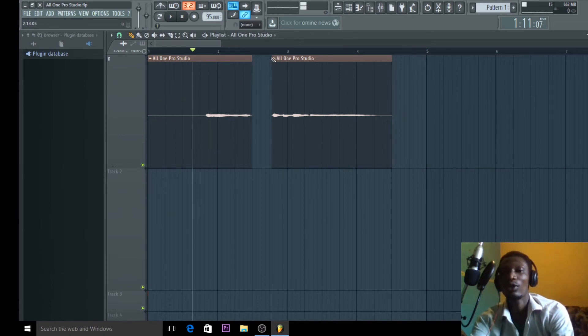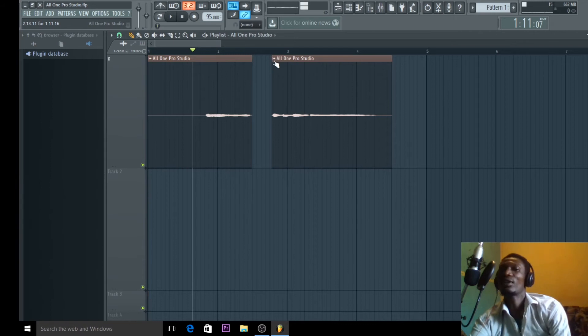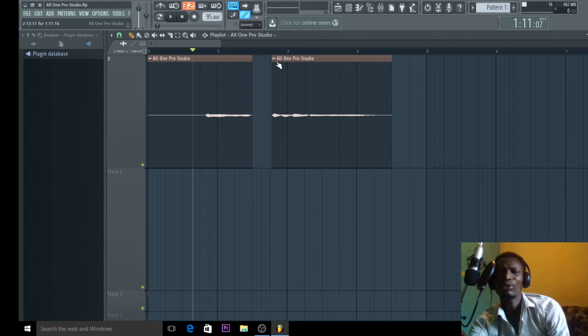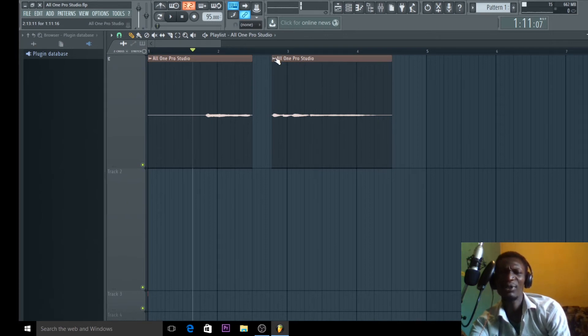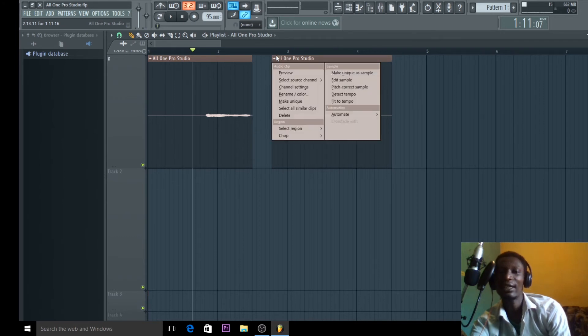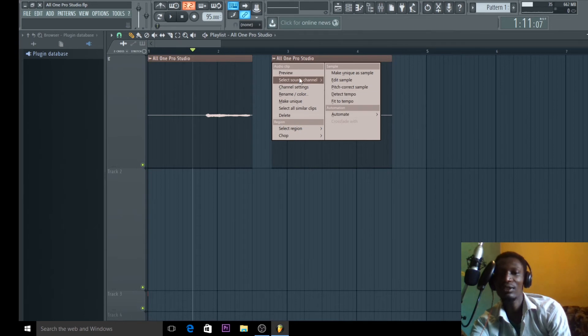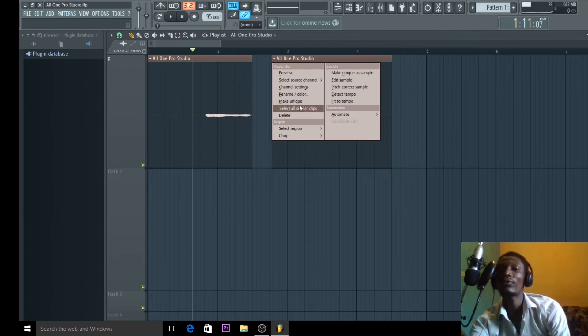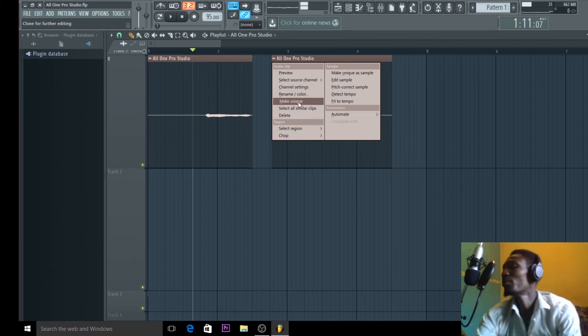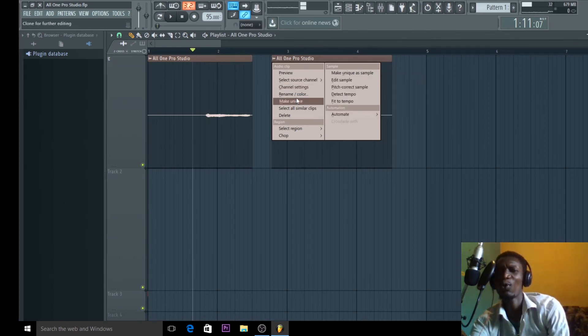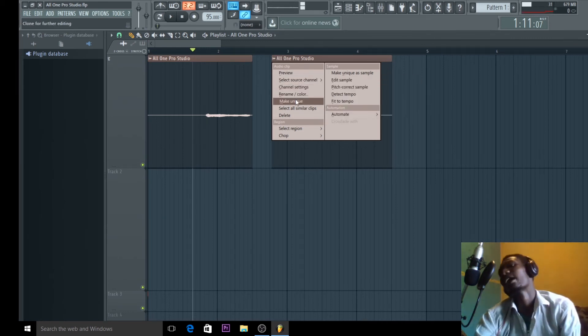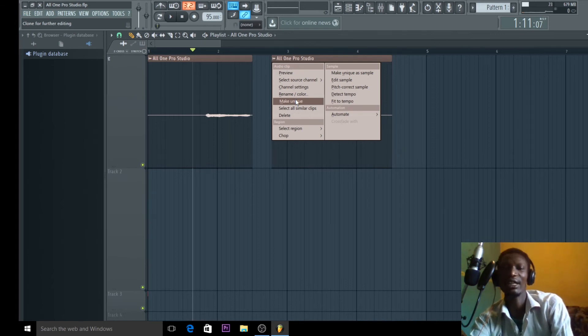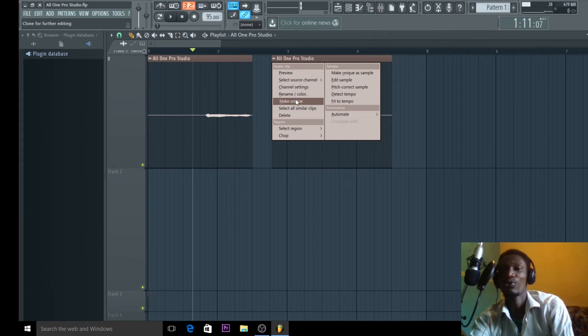You come to this thing here at the top of the one you want to change the volume. Just come to the top. Okay. Then you left click. See this stuff come up. And what you should do? You should look for make unique, which is number one, two, three, four, five. Yeah. Make unique.